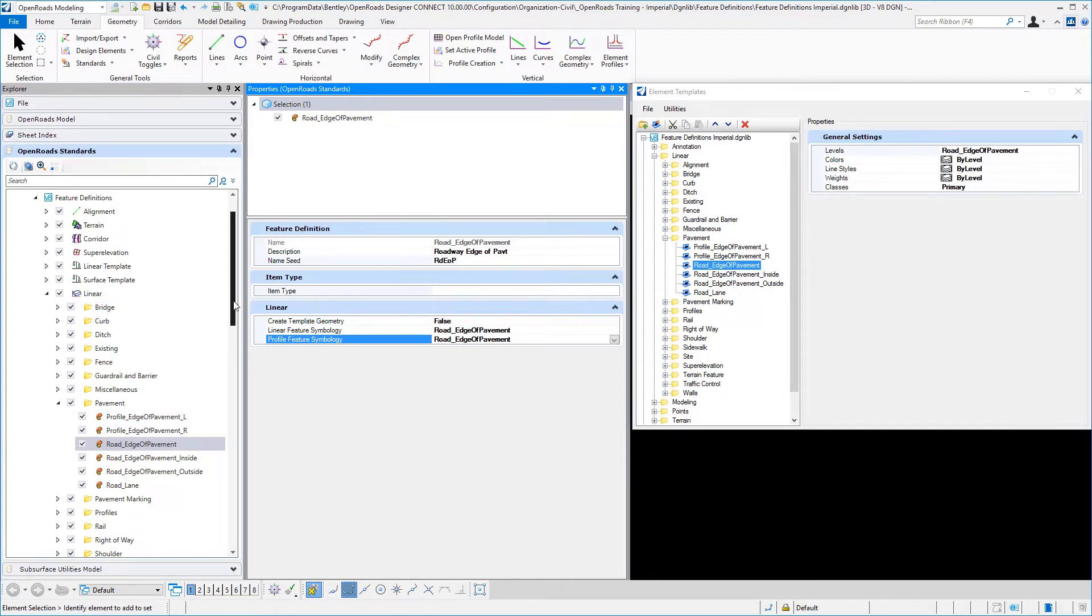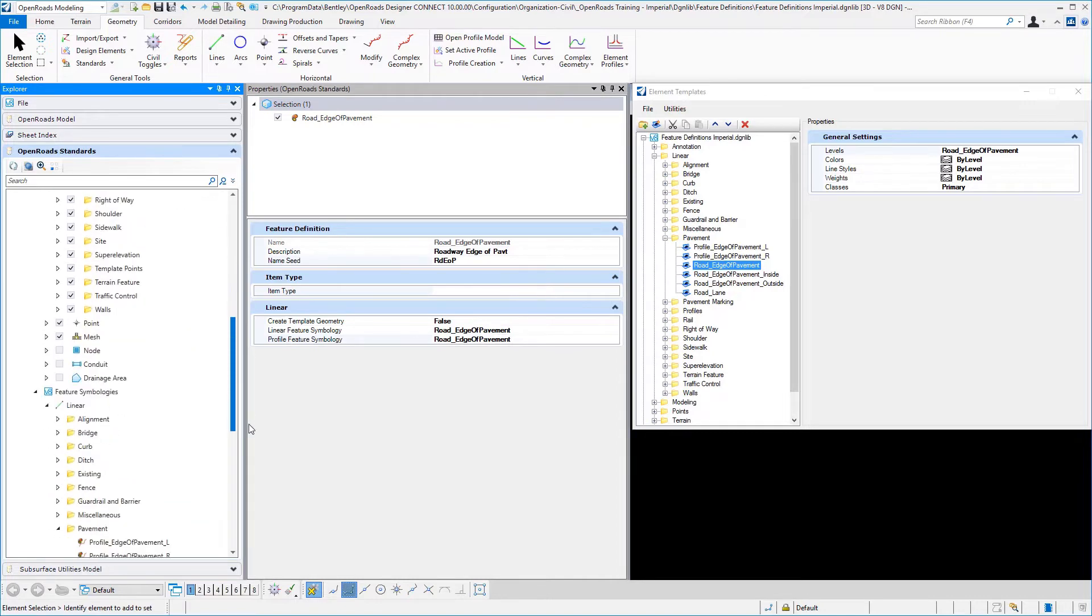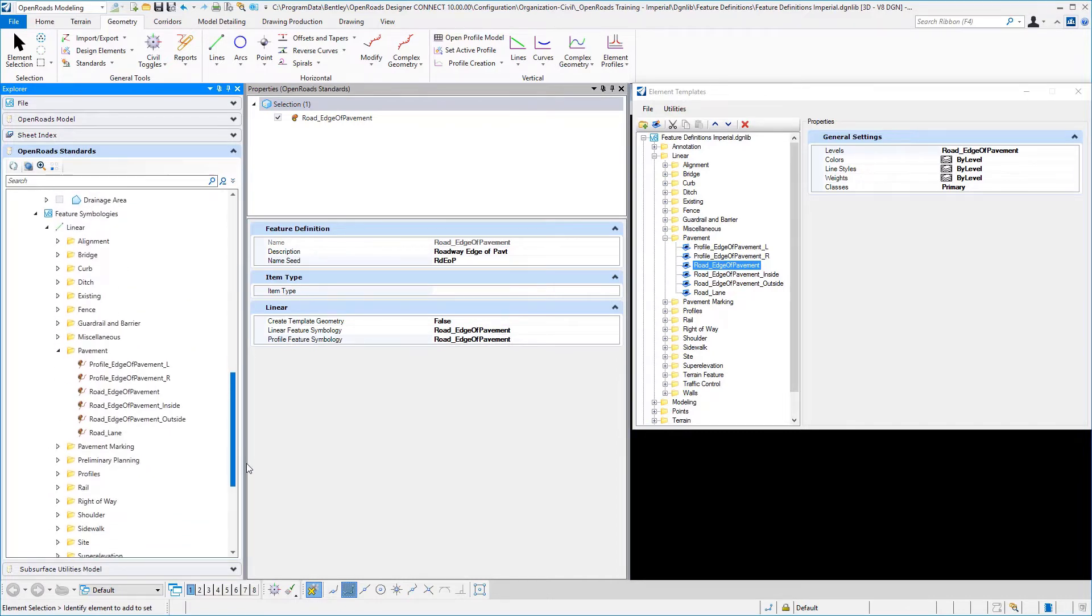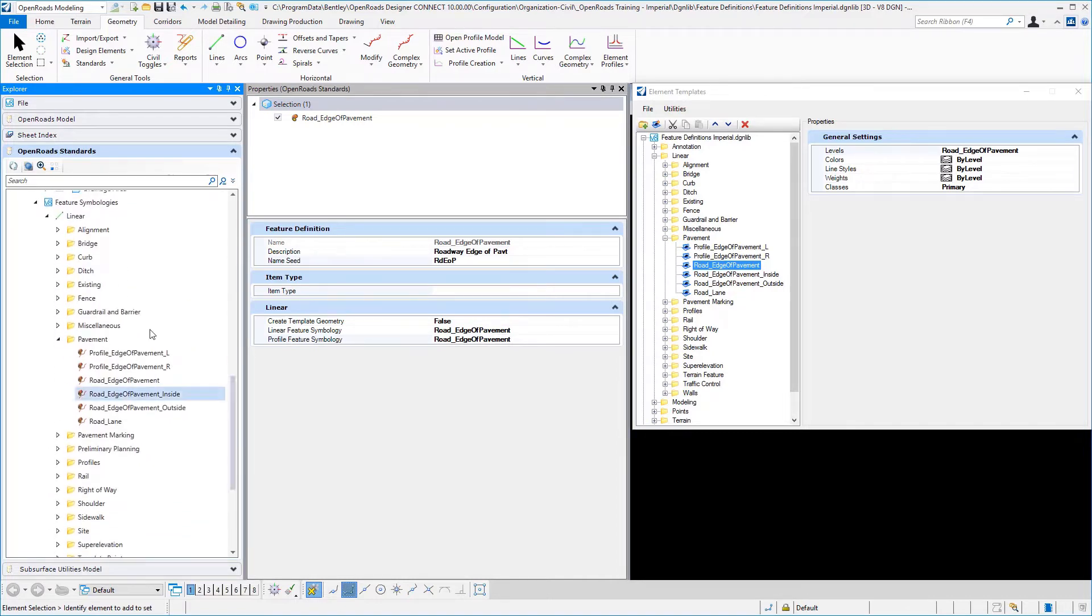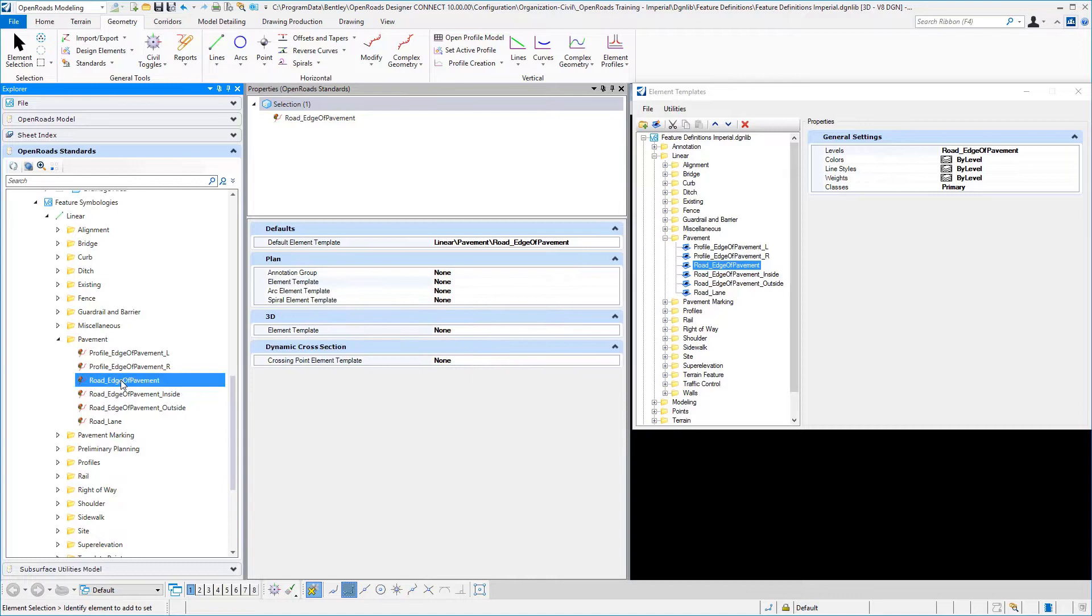So now let's go down and navigate to our feature symbologies for that particular linear and profile entry. So under our linear feature symbology for pavement, again I used the same name.